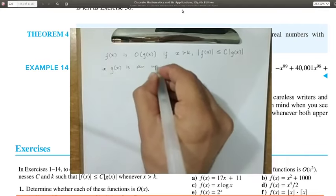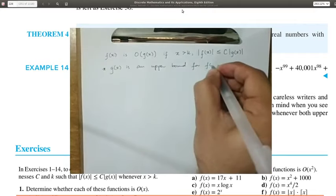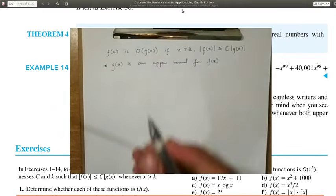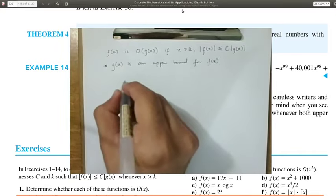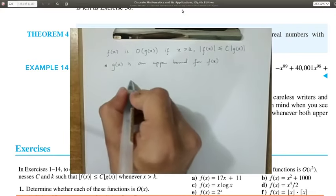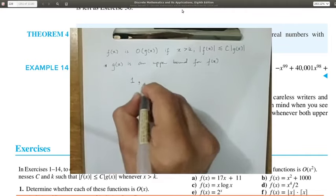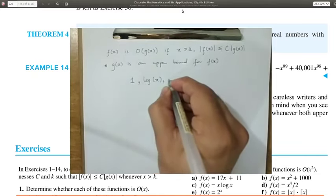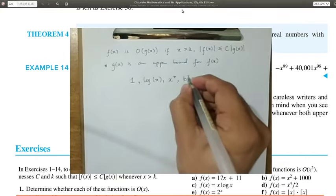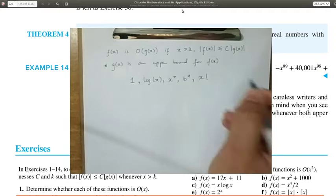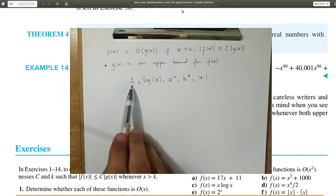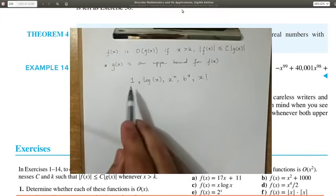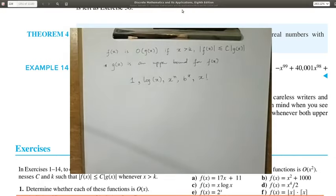Here is a list of common functions that are Big O of each other. The graph shows a sequence: the constant function is Big O of the logarithmic function, which is Big O of polynomial functions, which are Big O of exponential functions, and finally the factorial function. As you go along this list you get bigger and bigger functions, each one serving as an upper bound for the previous.